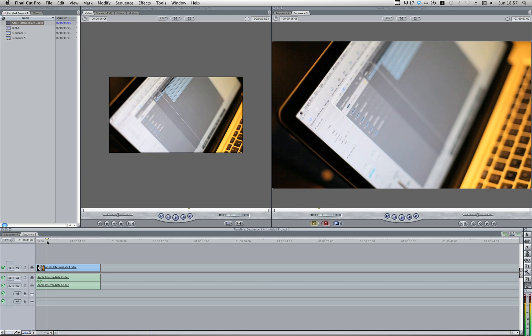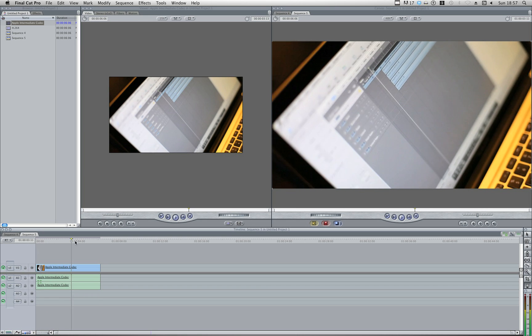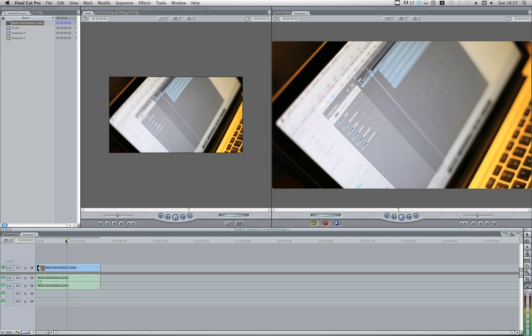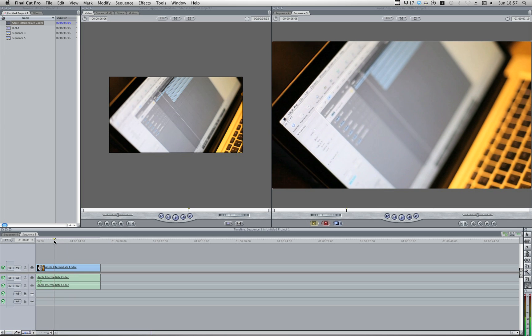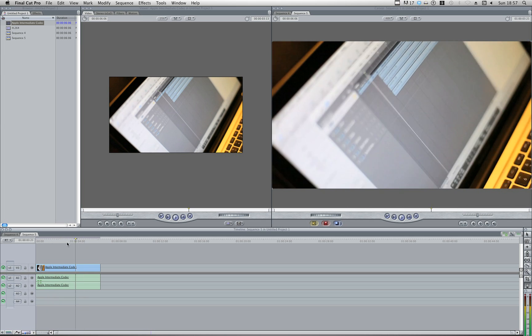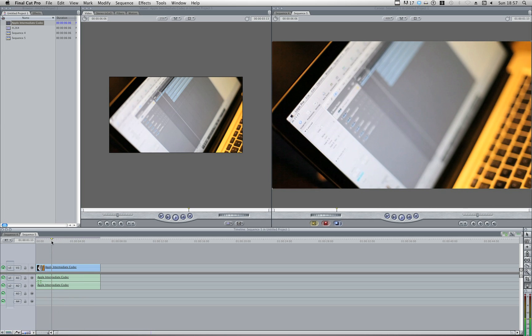Now, if you notice, when I scrub through here, it's a lot smoother. I can almost play it back in real time, or slow it down, go faster, whichever I want to do.